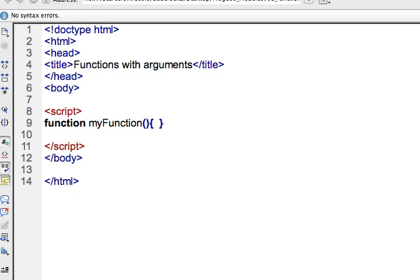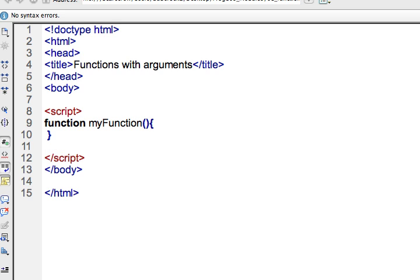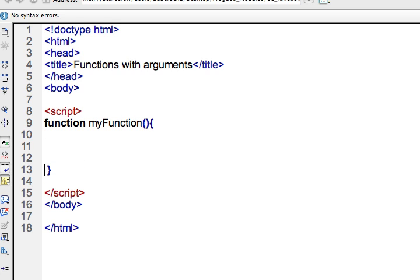And then inside the parentheses is where you put your argument. This is where you put information that you're going to use within the scope of the function. You're going to use that information and process that within your function. So I will go ahead and have a carriage return here.